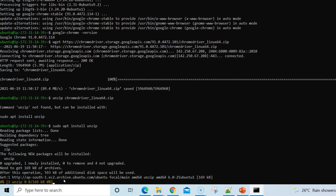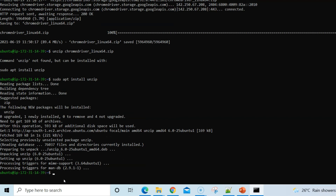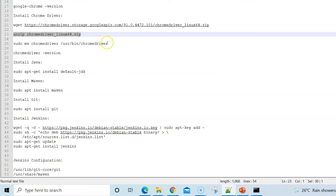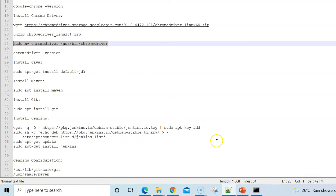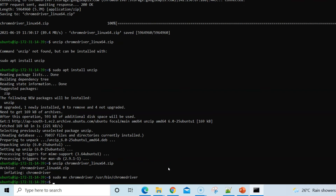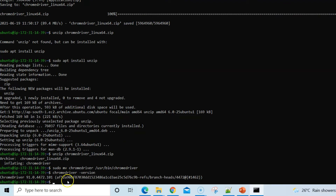If the unzip package is not present, run the install command given here, then re-run the unzip command. Finally, move ChromeDriver to the /usr/bin directory using sudo. Once done, verify with 'chromedriver --version' — it should also show version 91. Both Chrome binary and ChromeDriver are now installed.